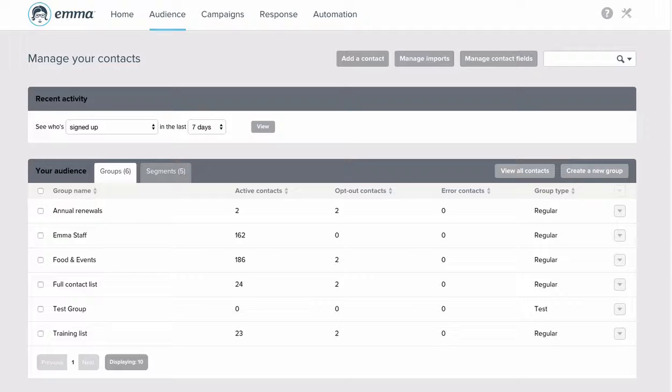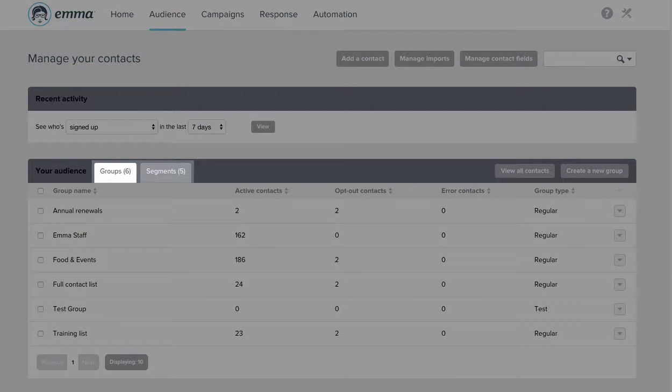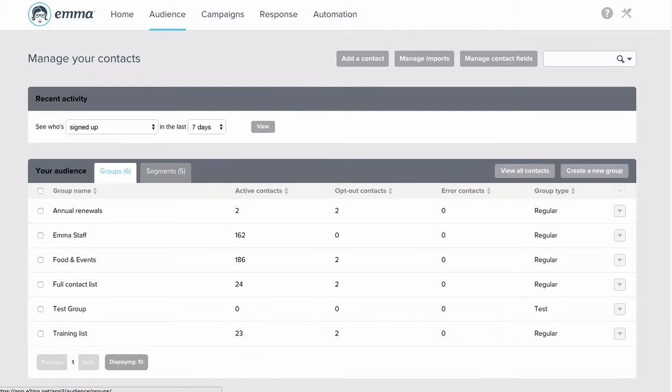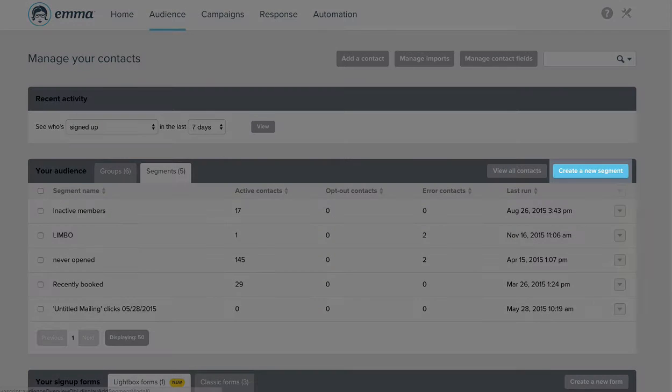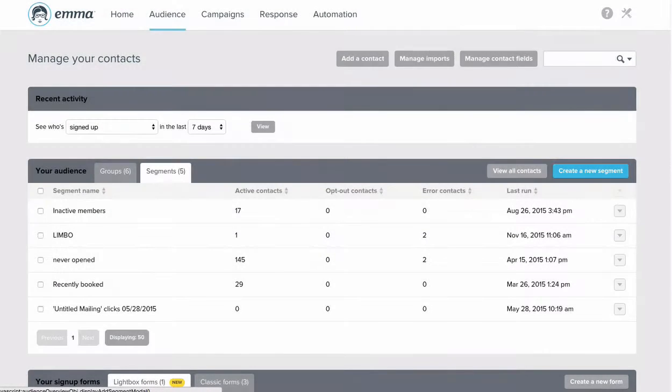So let's get to it. In the audience section, you'll see two tabs, groups and segments. Once you've clicked on the segments tab, you'll click create a new segment.